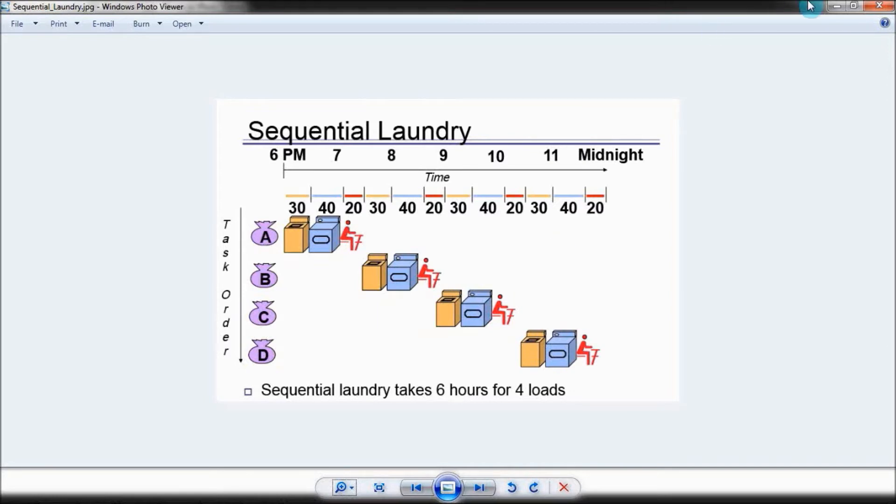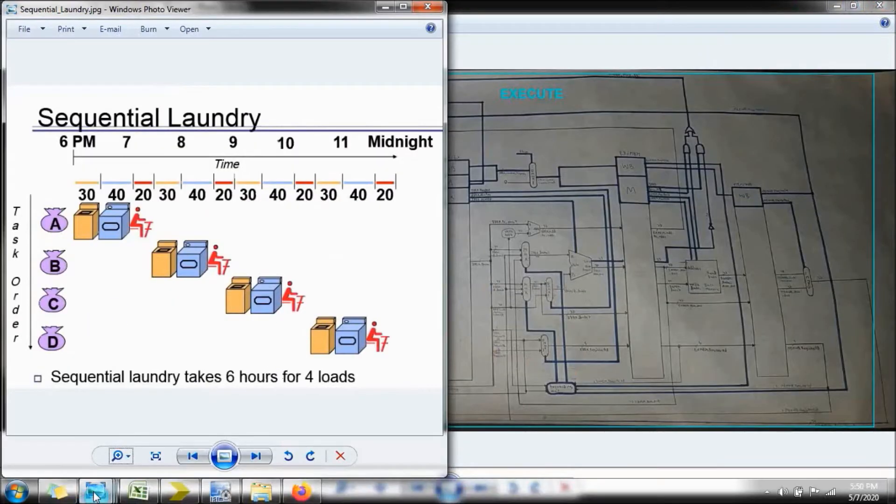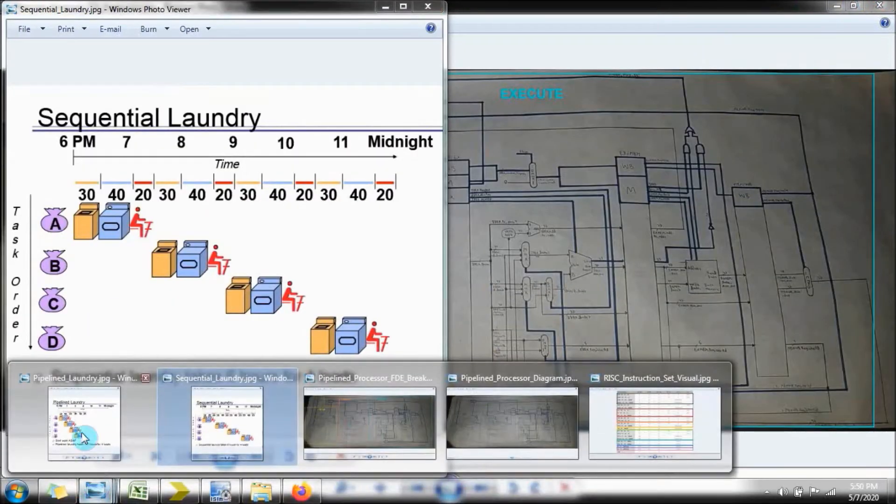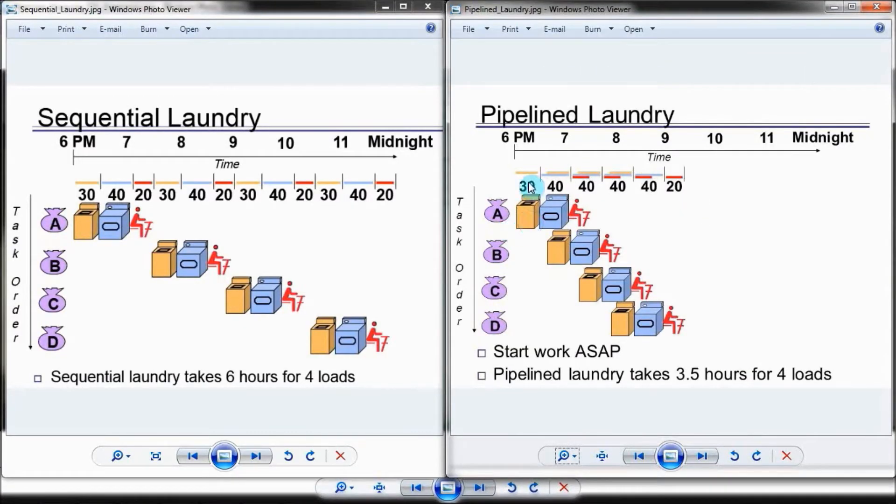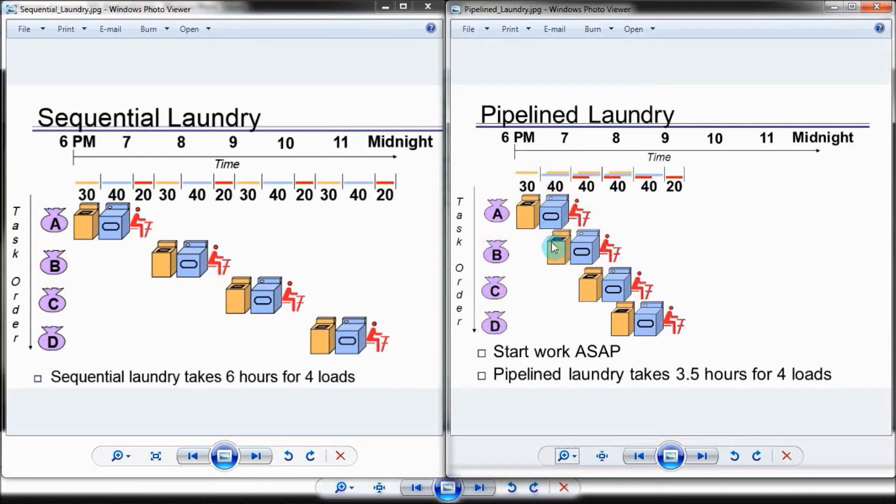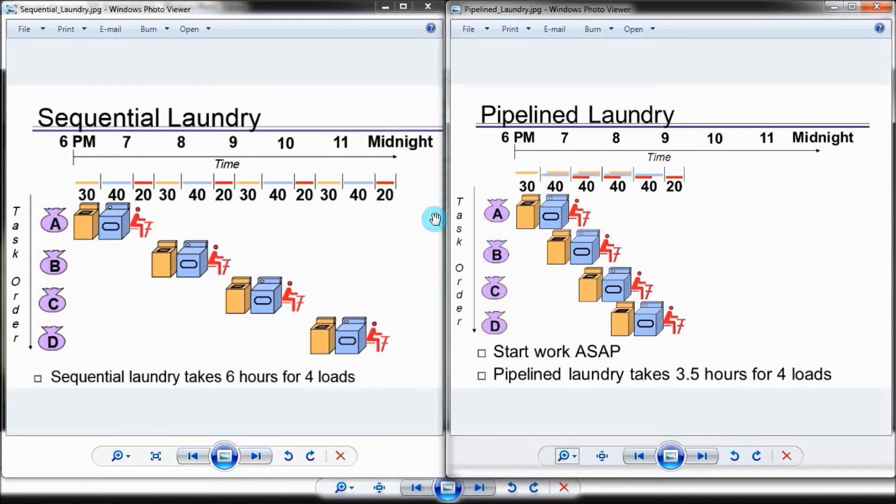Let's compare this to using a pipelined approach. Now, when you use a pipelined approach, right after you wash the first load of laundry and it finishes washing, you place it in the dryer and can immediately start washing the next load of laundry. After both of those finish, you can put the second load of laundry to dry, you can start washing the third load of laundry, and you can start folding the first load of laundry. The washing, drying, and folding process occurs in parallel.